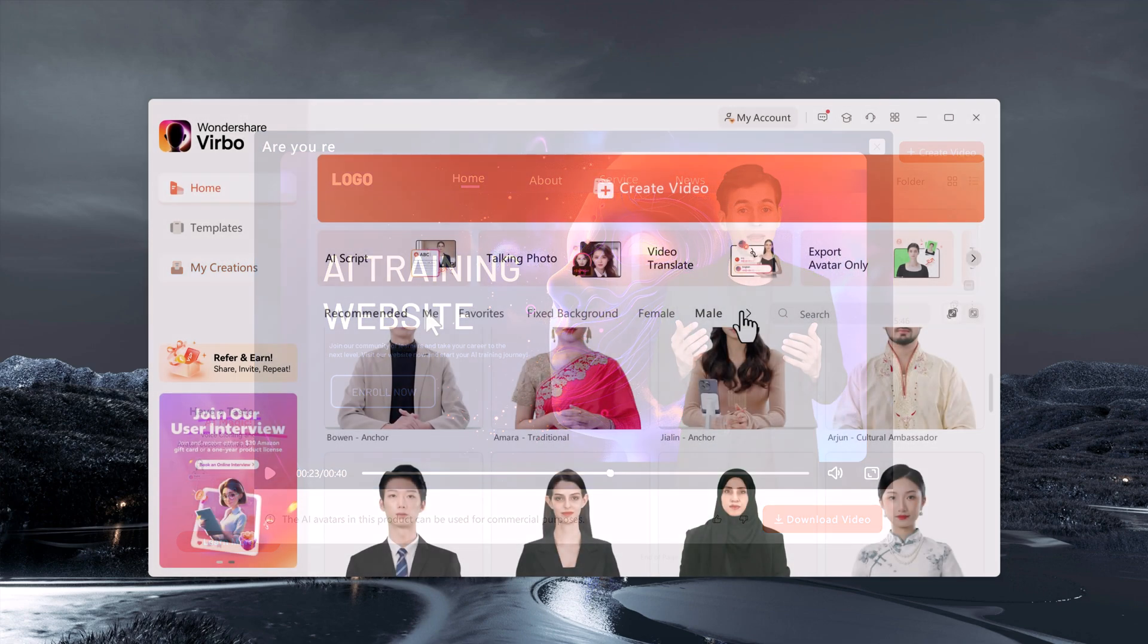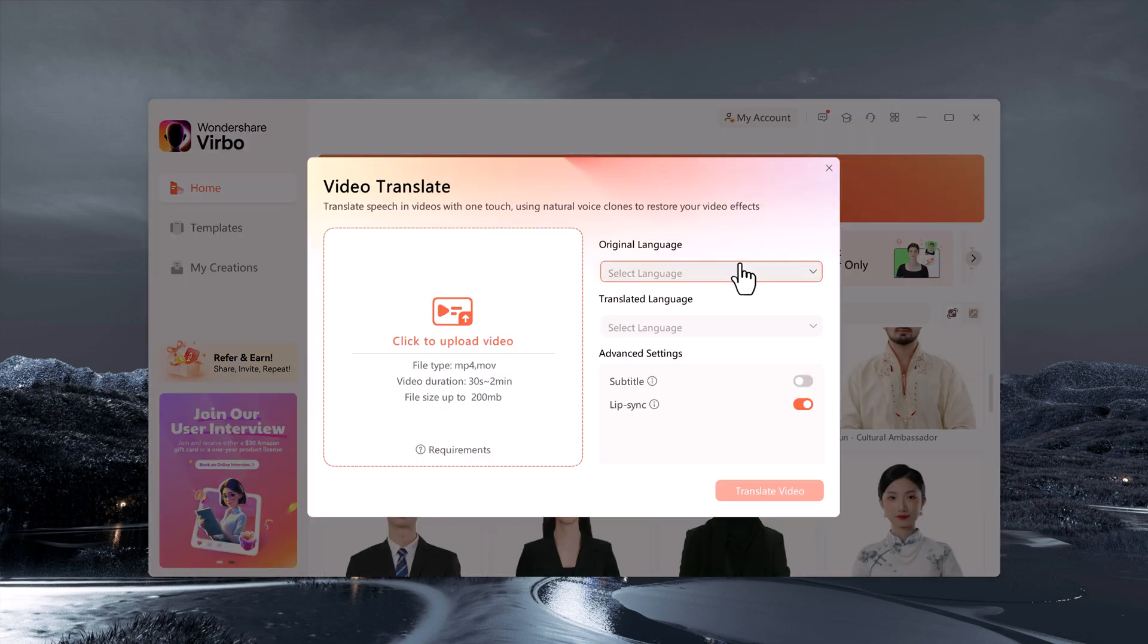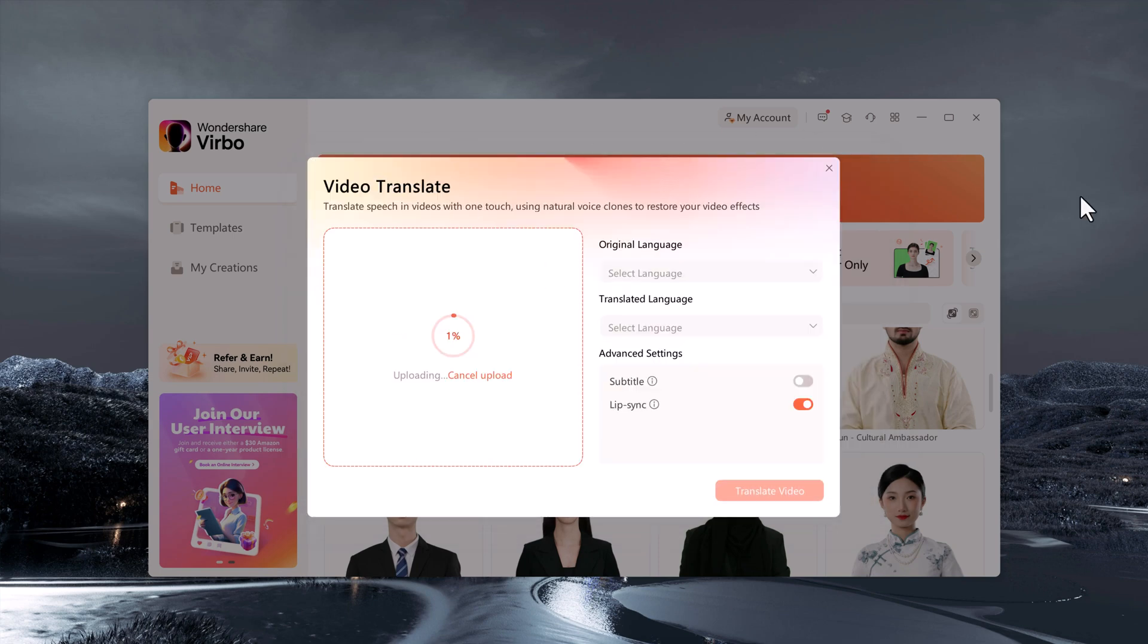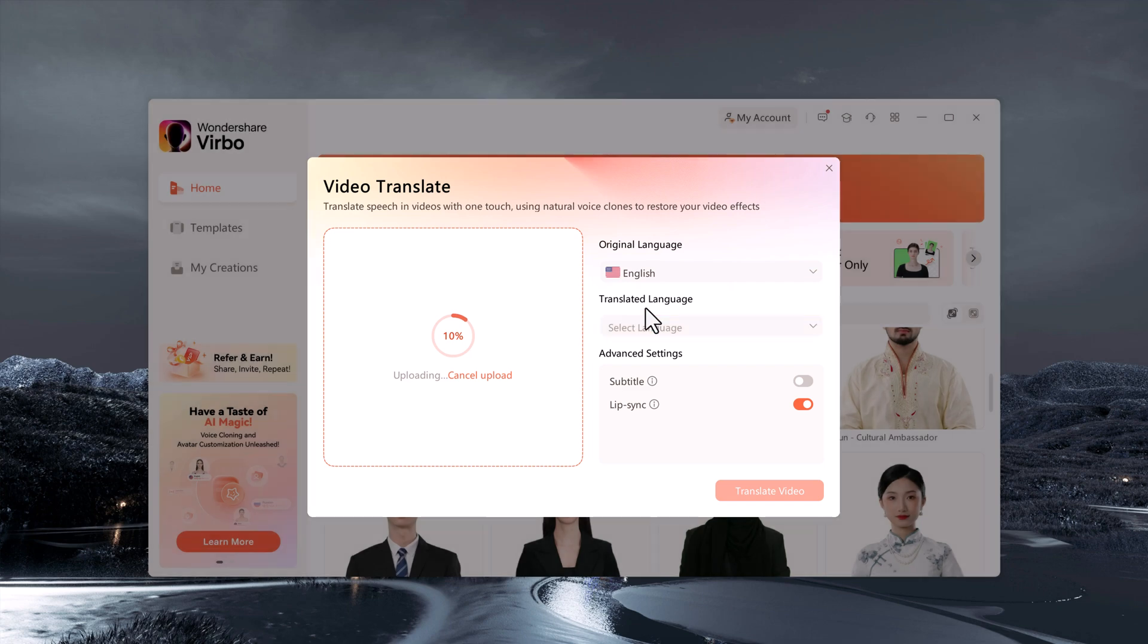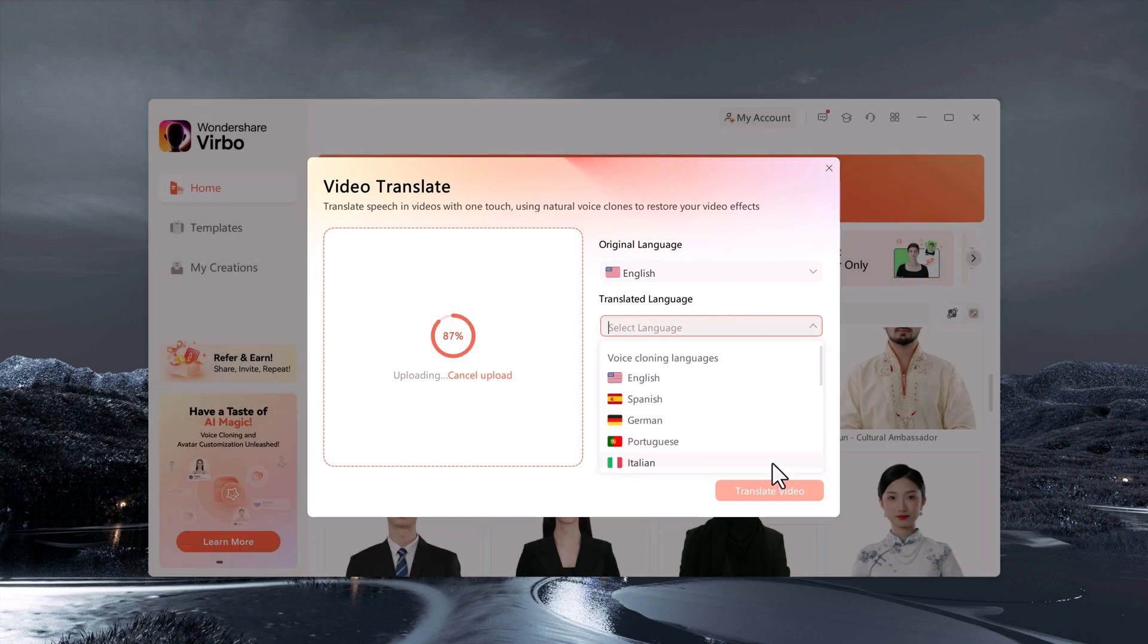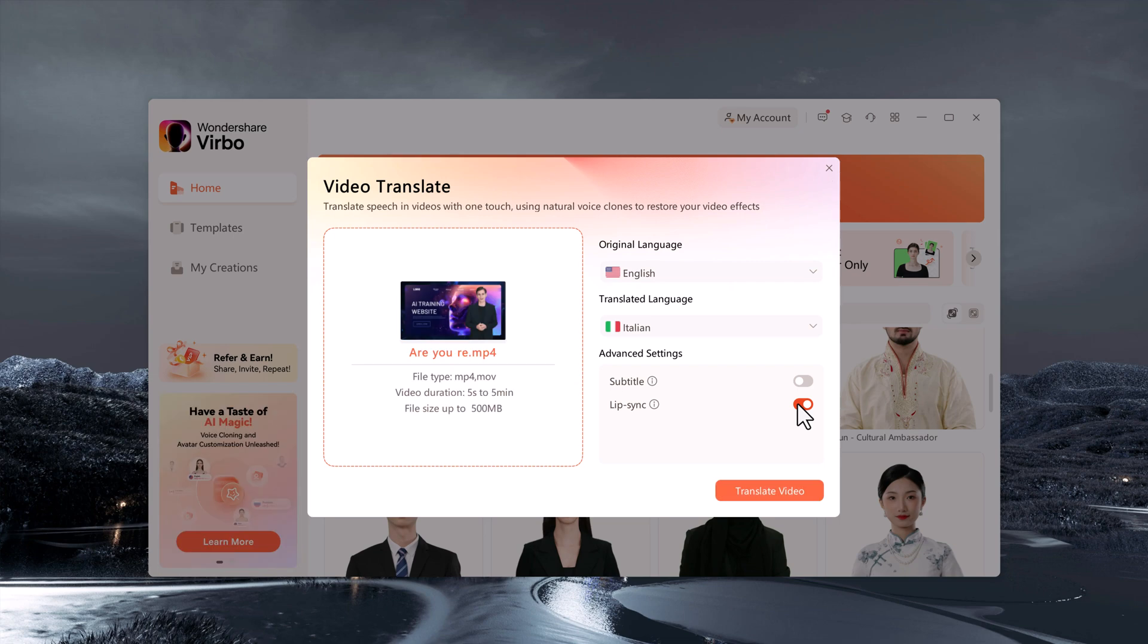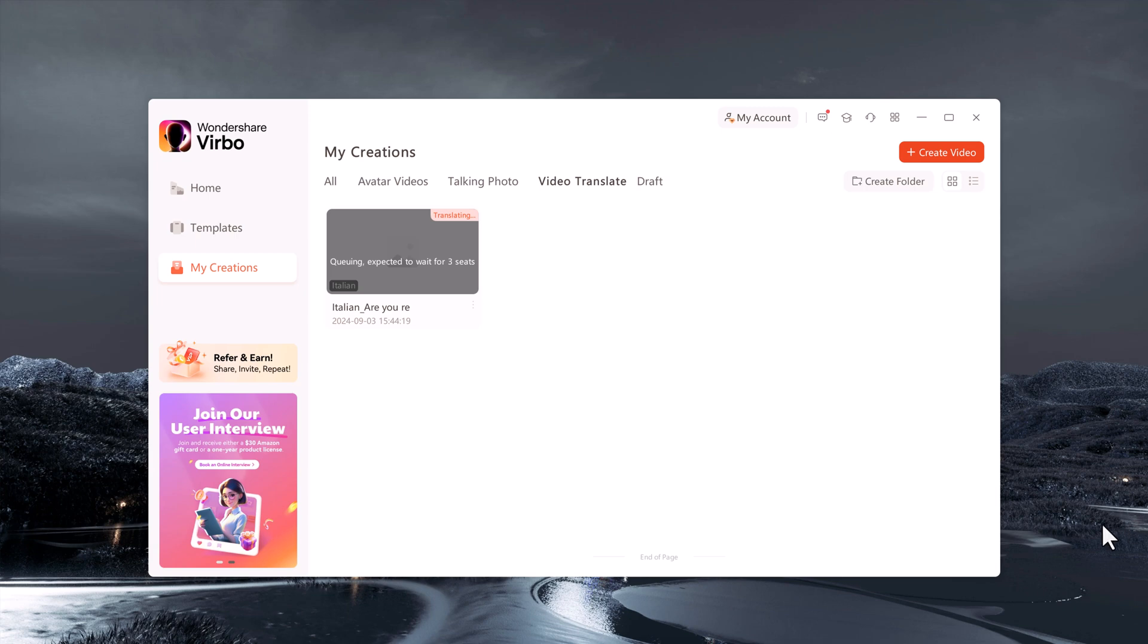We also have a video translation tool available on the platform. On the platform, simply select the video you would like to translate, choose the original language and then select the target language from a wide range of options. Click on translate video. Within moments, your translated video will be ready to download.